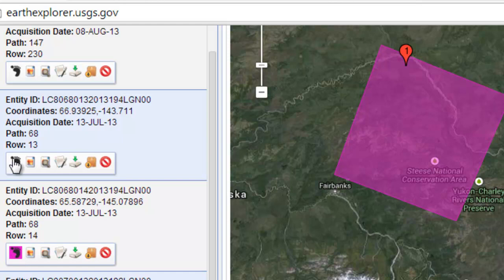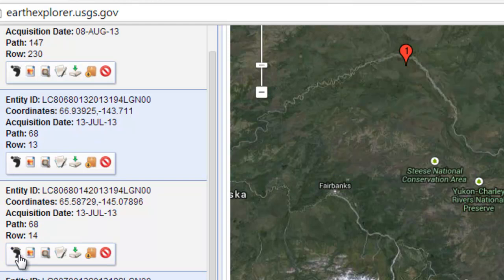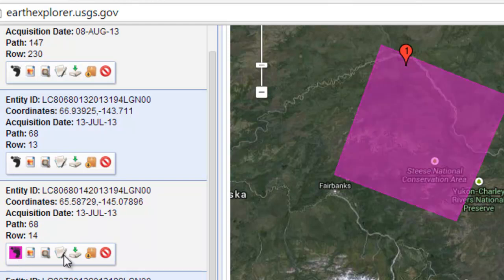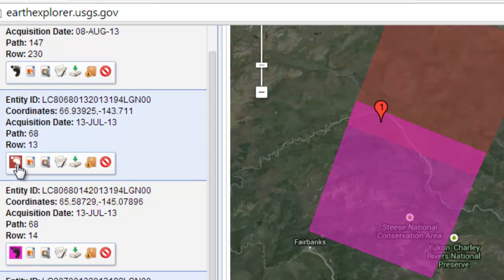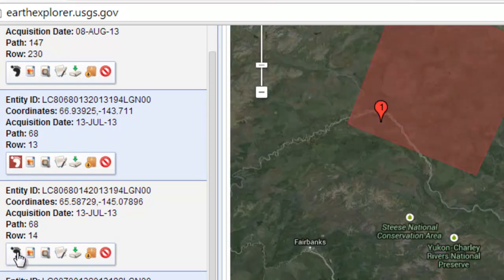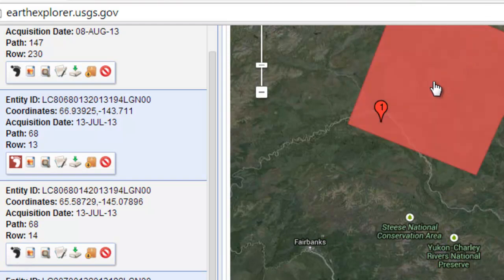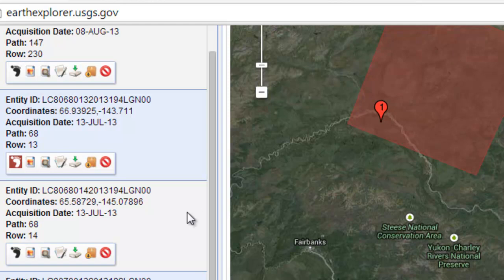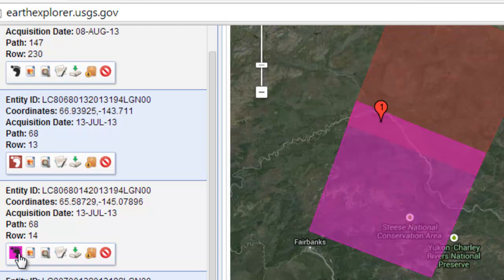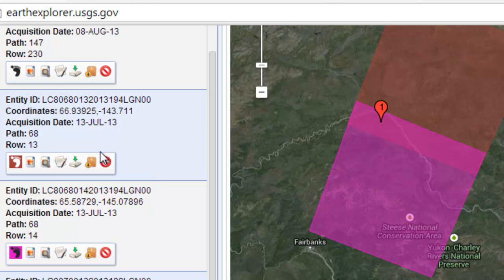Either of those scenes would be fine — it's just your personal preference whether you want the lake in one location versus the other. Basically it's the same path; the sensor is orbiting in this direction and it's just carved up into scenes as it orbits. So either will be fine. You would just download one of those two scenes, and then you have the final time period to manipulate for your analysis.